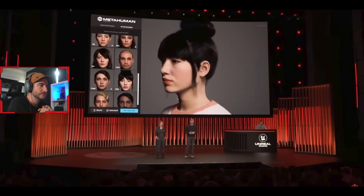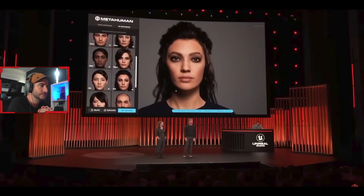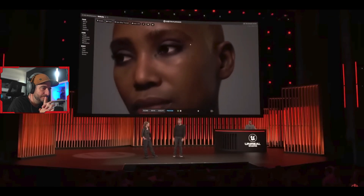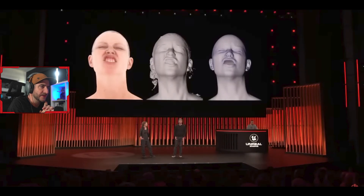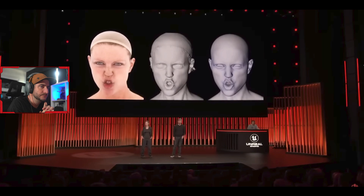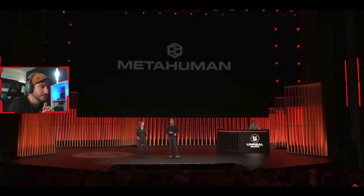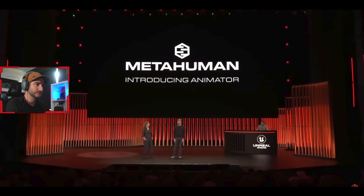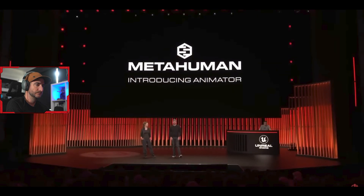Our guiding vision for MetaHuman has been the democratization of complex character technologies, allowing you to work faster and see the results immediately. A character is only truly believable if its motion fidelity matches its visual fidelity, but animating at this level is a hard task for even the most skilled studios. Some of our best work leveraged 4D capture, but this took specialized hardware and months of processing time. MetaHuman Creator gave you the ability to generate high-quality characters, but animating them still wasn't easy. That's why we're announcing MetaHuman Animator — containing the essence of our 4D pipeline but optimized to run on a single machine.